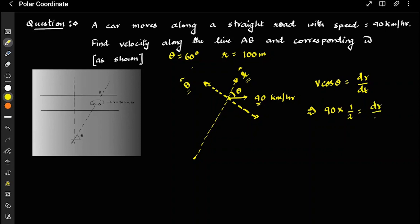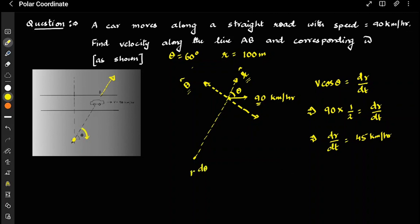Therefore dr/dt equals 45 kilometers per hour. So if you are observing from point A, you will see the object moving along this radial direction with a speed of 45 km/h. Now for the tangential component, the rate at which omega changes — that is r·dθ/dt.